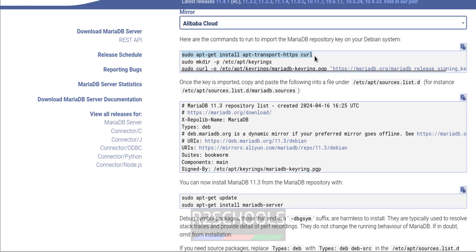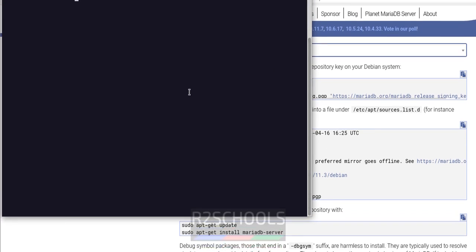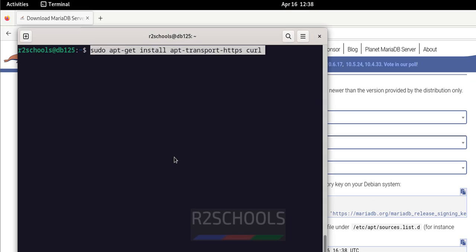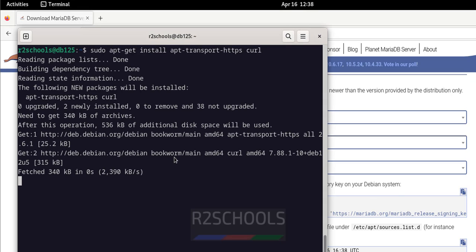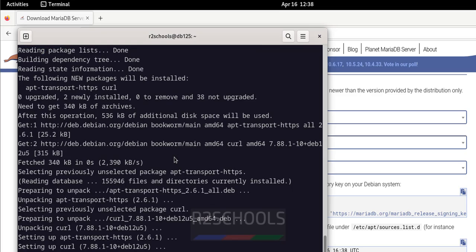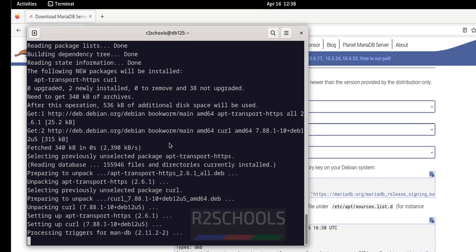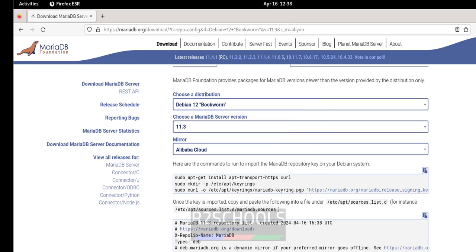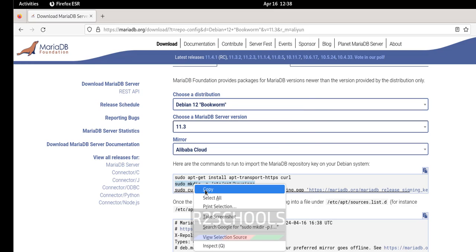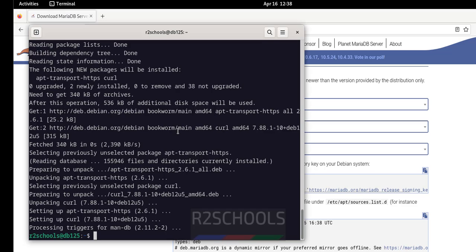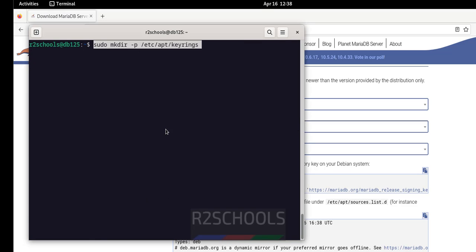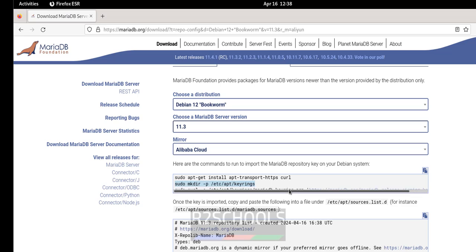Copy them one by one. This first one is going to install apt-transport-https and curl application. Right-click, paste it, hit Enter. It is successful. Now copy the next command — it's just importing the repository key. Ctrl+L to clear screen, paste it, hit Enter. It is done.